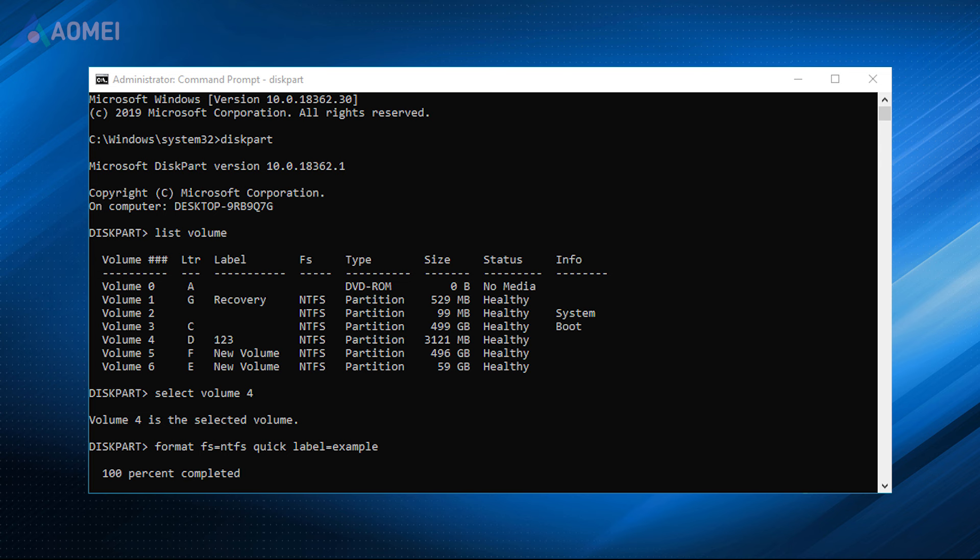First method, Command Prompt. If you are familiar with the command line then this tool can help you manage your disk effectively.